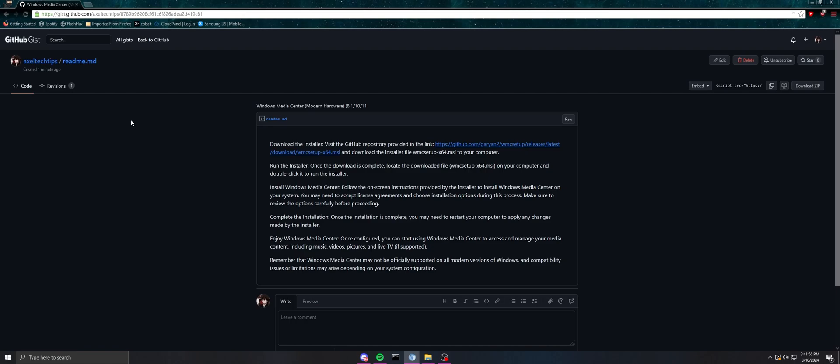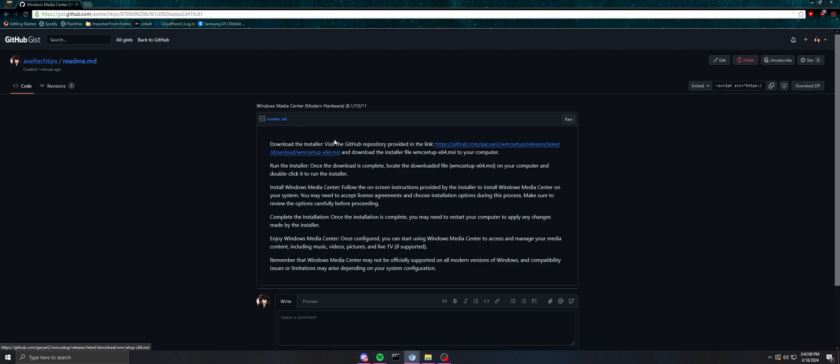Actually, all you need is this Windows setup file, this WMC setup file that Gary set up in the forum. All you need to do is just download that, and then these instructions give you everything that you need to do.